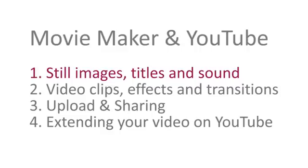Welcome to our Movie Maker YouTube series. This program is about editing still images, adding titles and sound in Movie Maker.